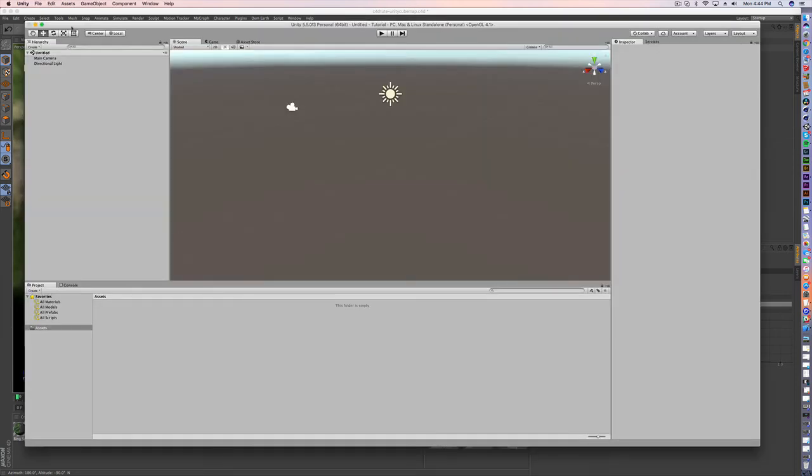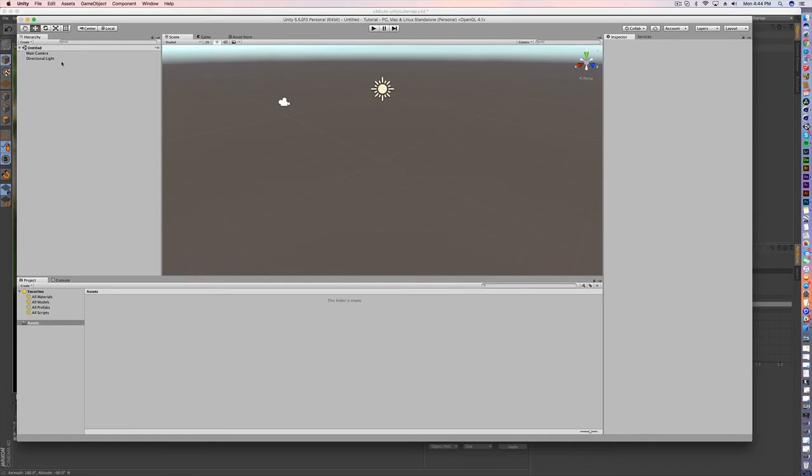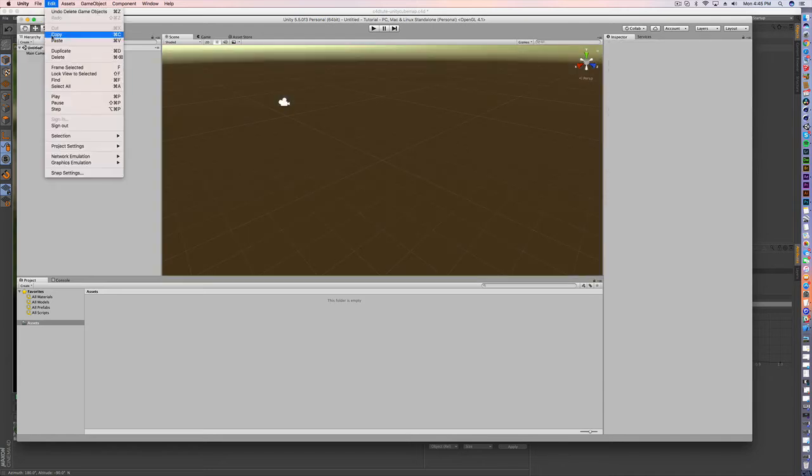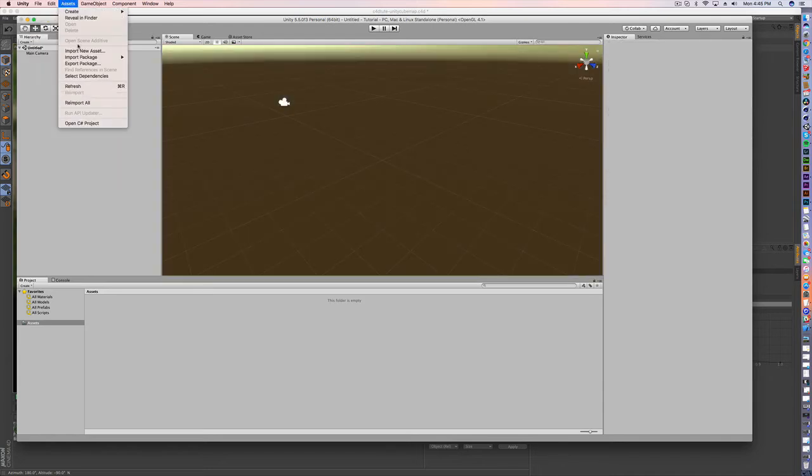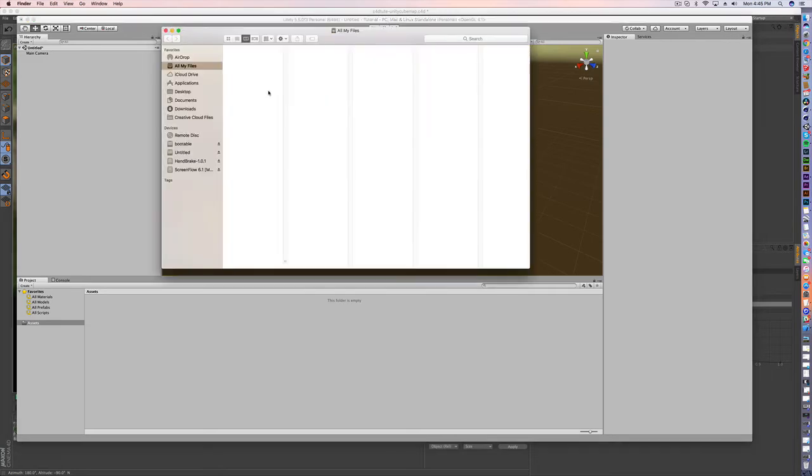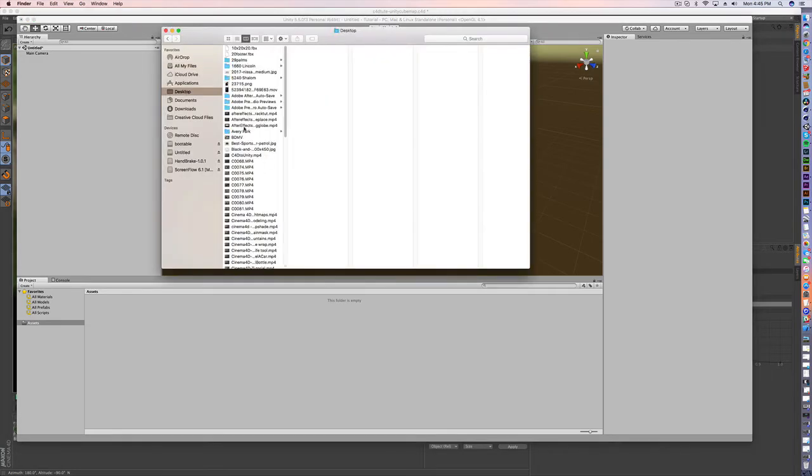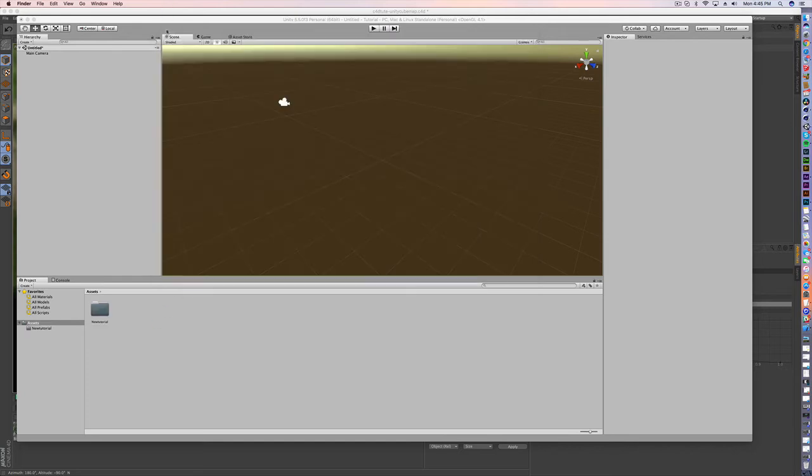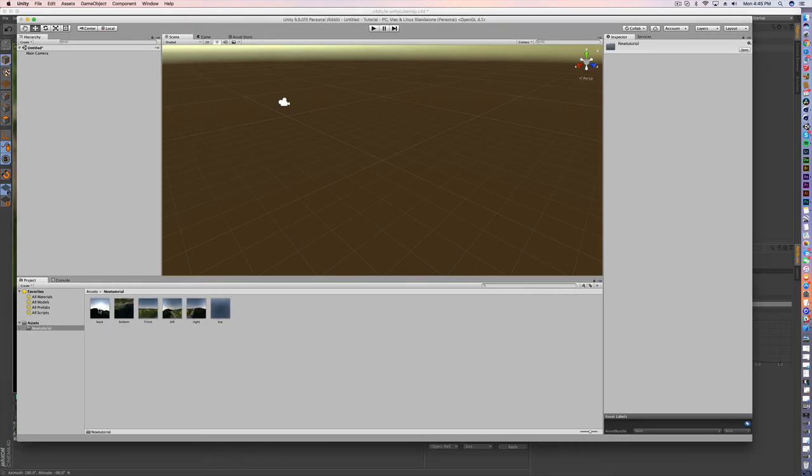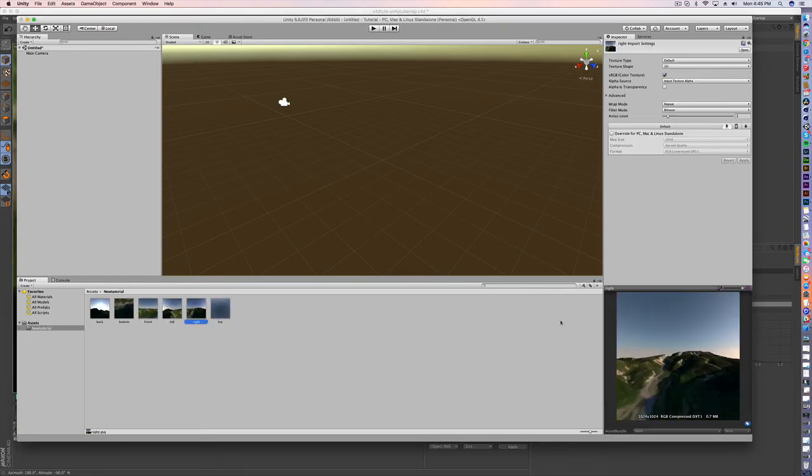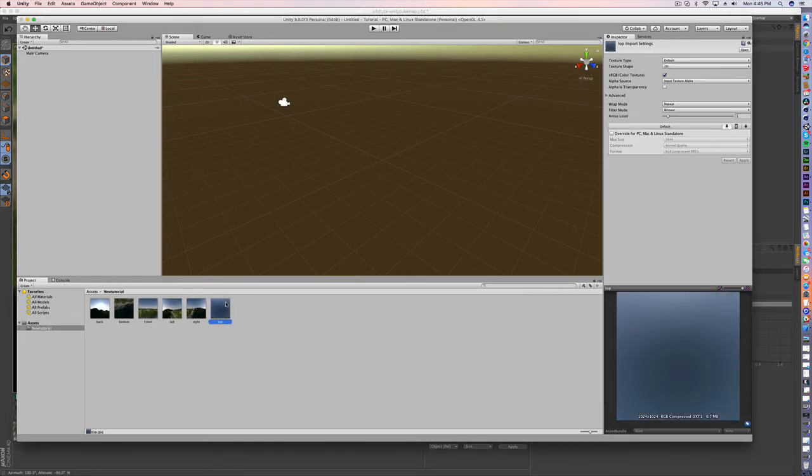So here we are in Unity, a totally new project. And what we're going to need to do is first we're going to import. Actually what's easier is to just bring up the finder window. Find new tutorial. And we're just going to drag this in to our assets. And that brings in all of our images. But we're not done.